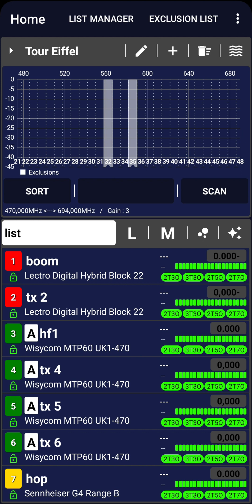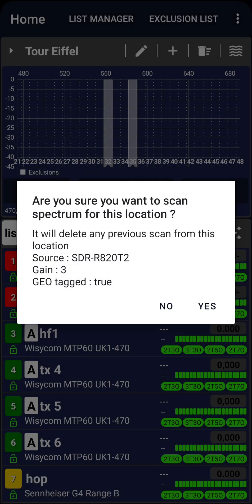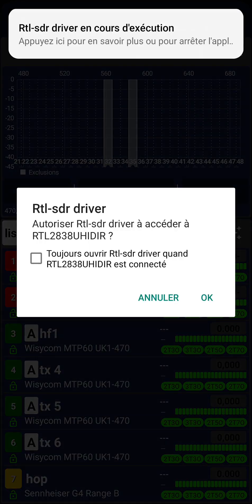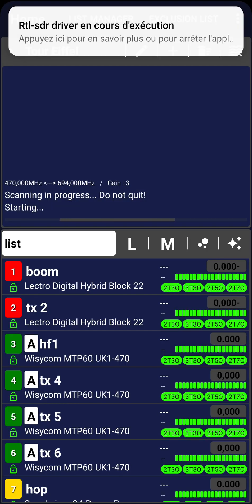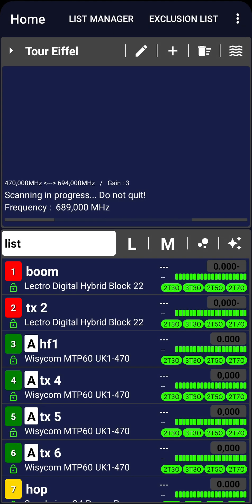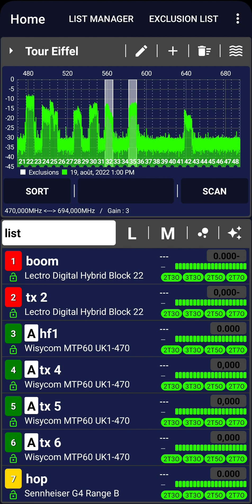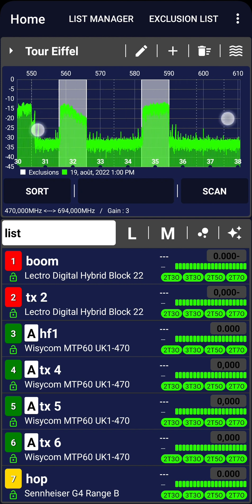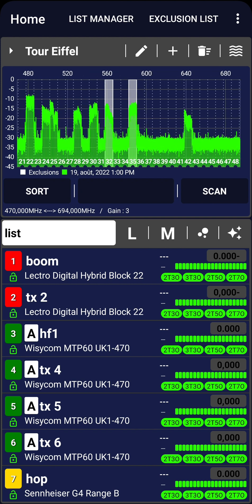Next, let's plug in the SDR dongle using the OTG cable. Click on Scan and wait for the scan to complete. Once the scan is finished, you will see the RF spectrum in the upper part of the screen and your TX list at the bottom.